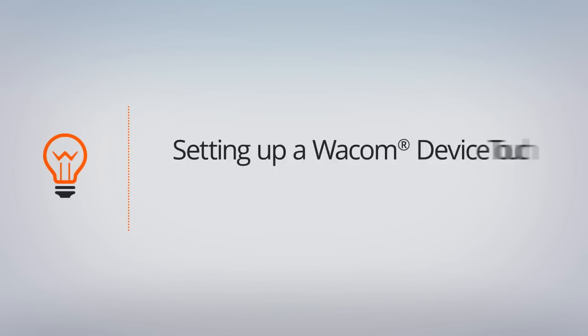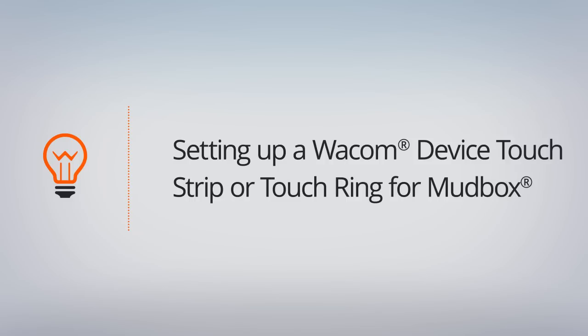In this lesson, we'll take a look at how we can set up the touch strip or touch ring to work with Mudbox.